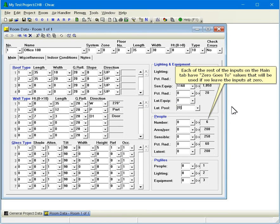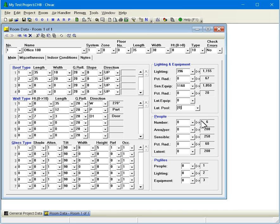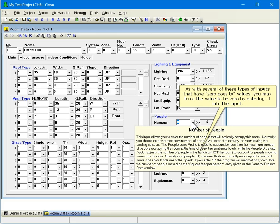Each of the rest of the inputs on the main tab have zero goes to values that will be used if we leave the inputs at zero. As with several of these types of inputs that have zero goes to values, you may force the value to be zero by entering negative one into the input.